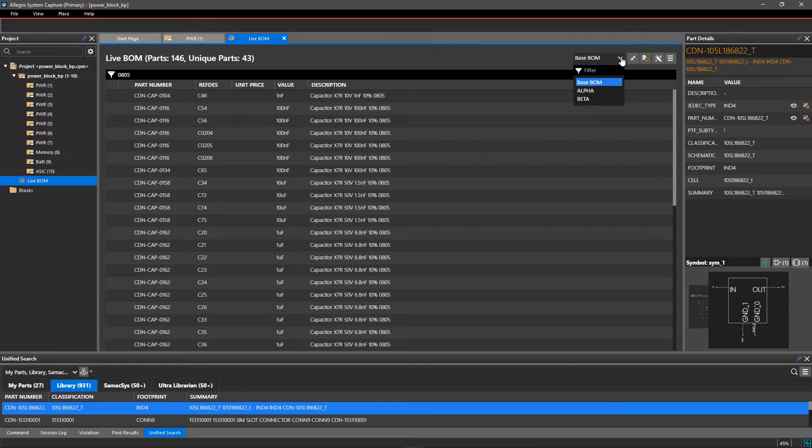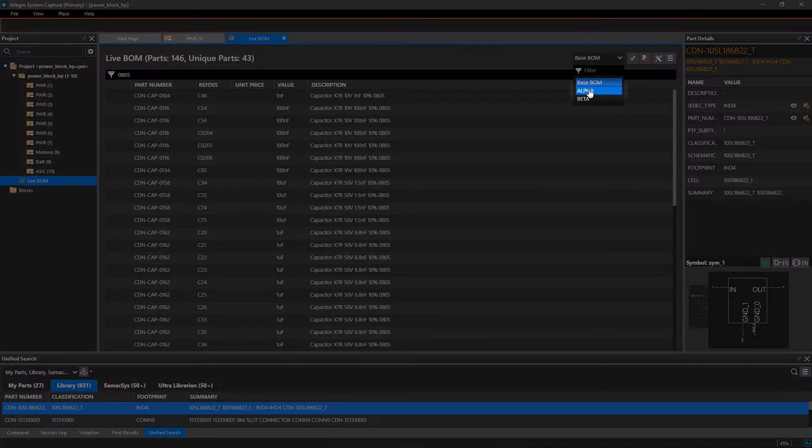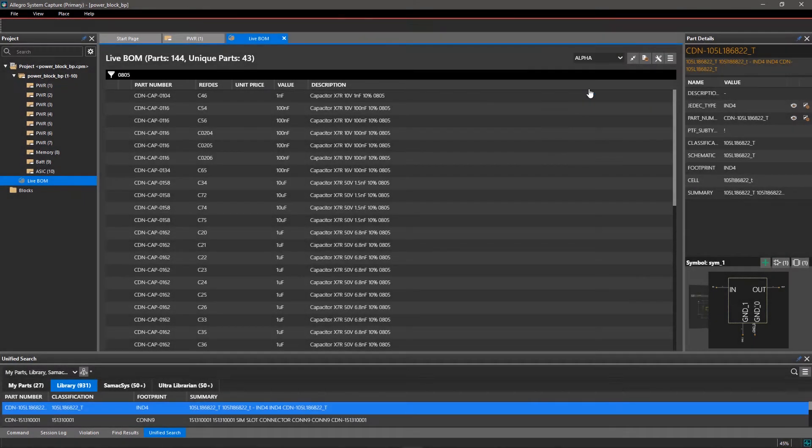Click on the drop-down list and select Alpha. LiveBOM will update with the Alpha variant BOM.